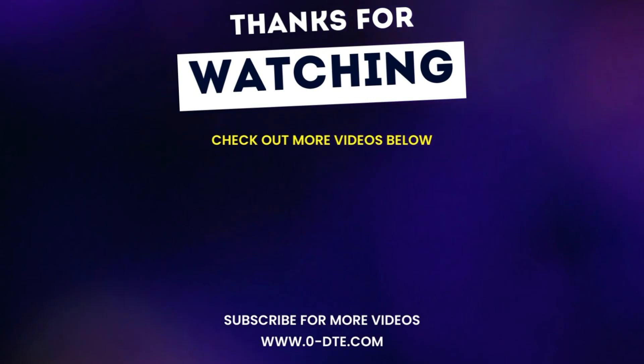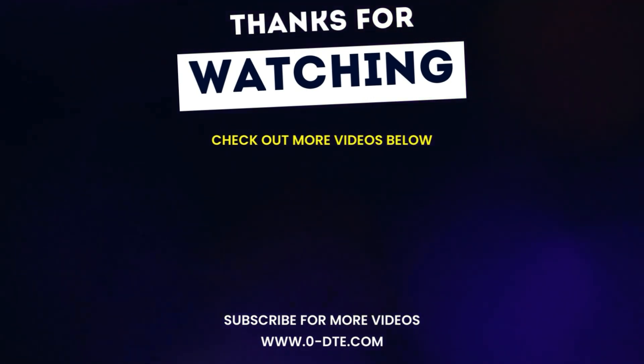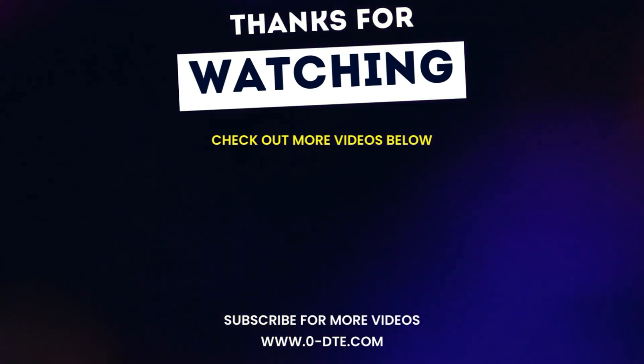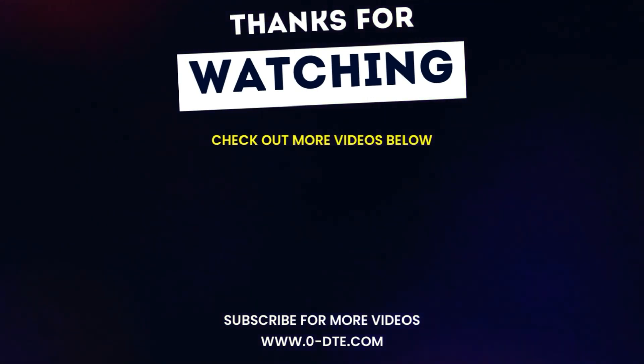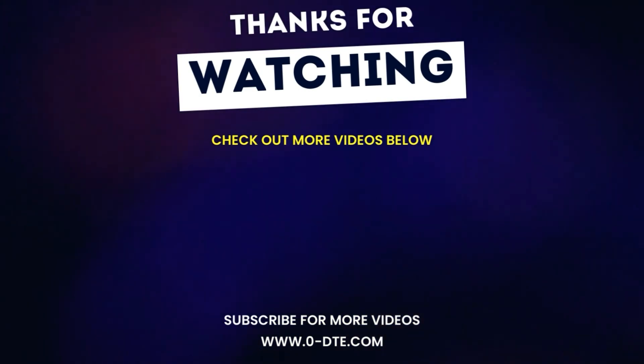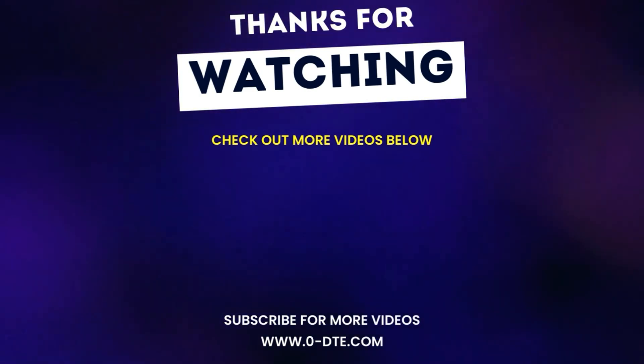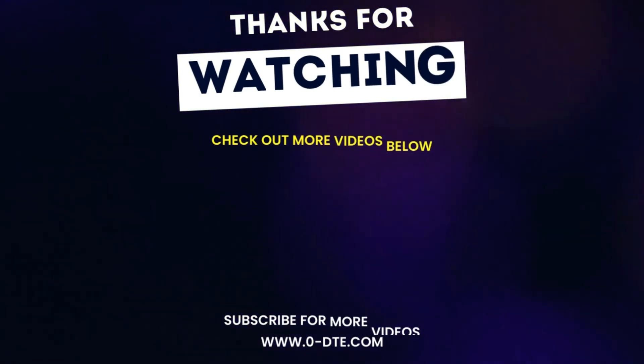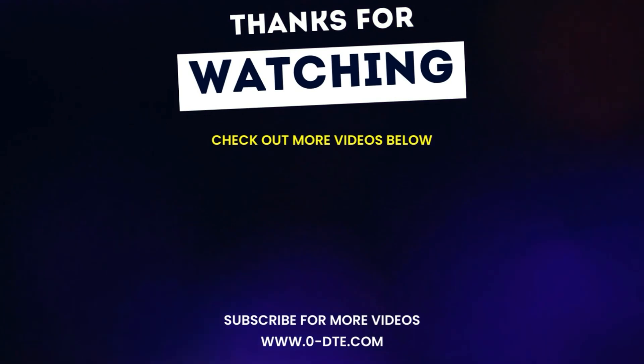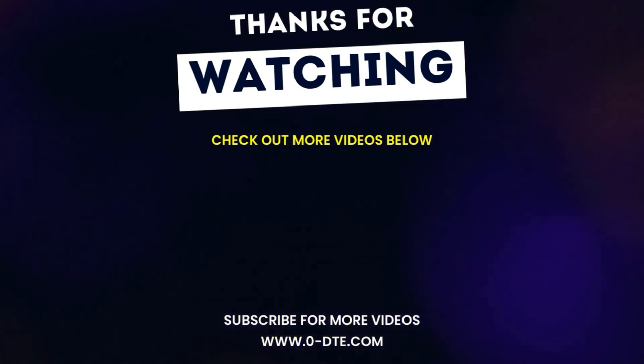Thanks for watching guys. I hope you enjoyed the video. If you did, make sure you hit that subscribe button and the like button below. If there's any questions that you might have for Coach Ernie, make sure you leave them in the comment section.